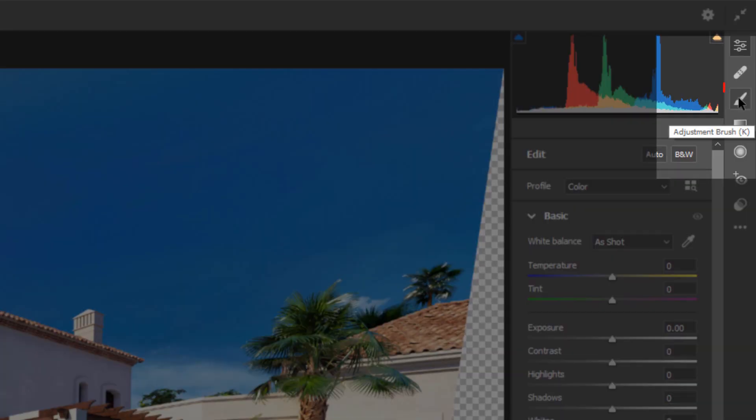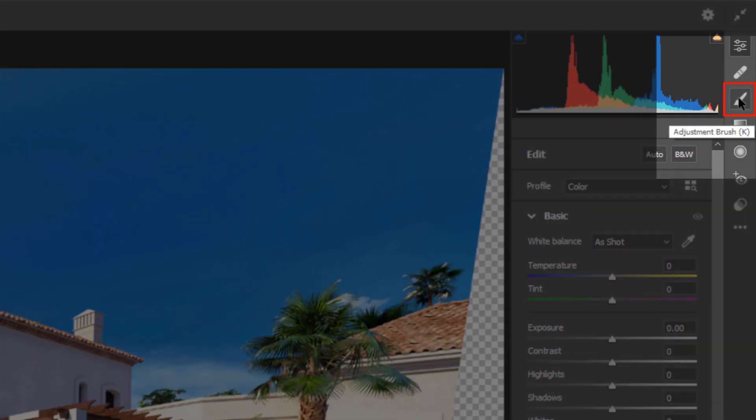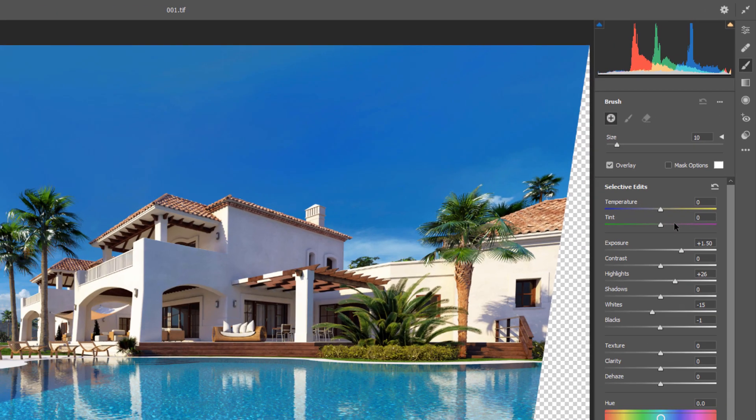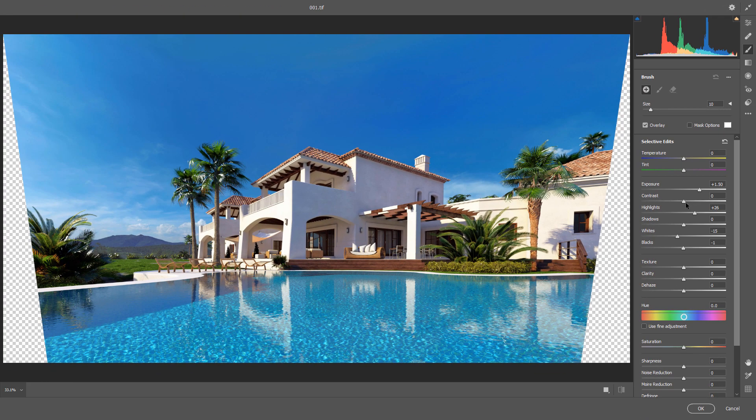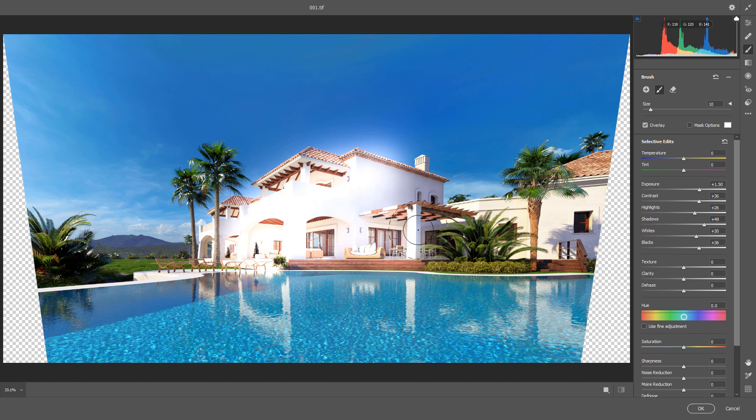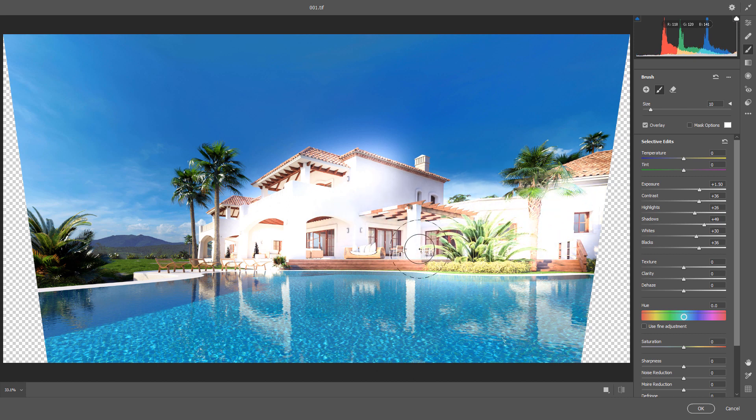This time, I activate Adjustment Brush. Now for example, if I change these values too much to be much more visible and start drawing, you will see these changes only affect anywhere I did paint.